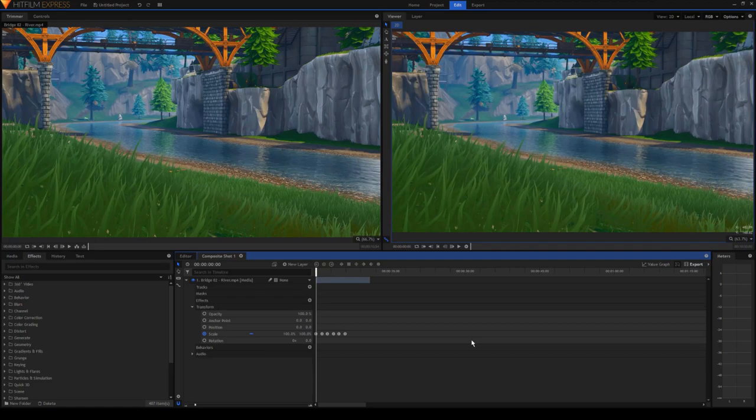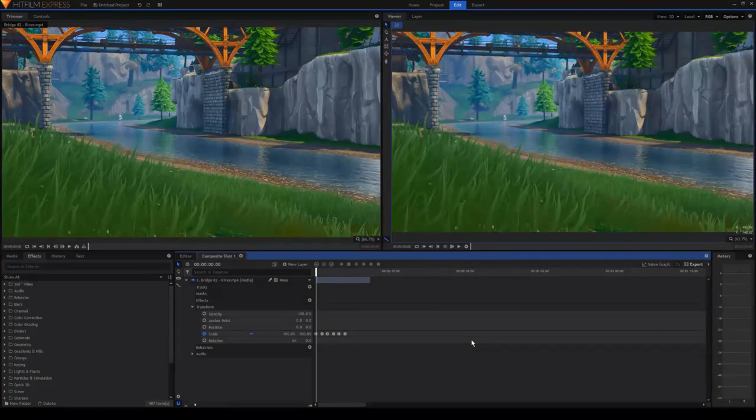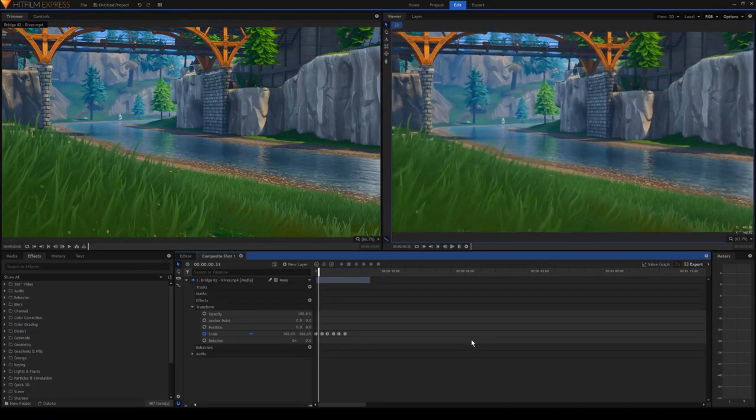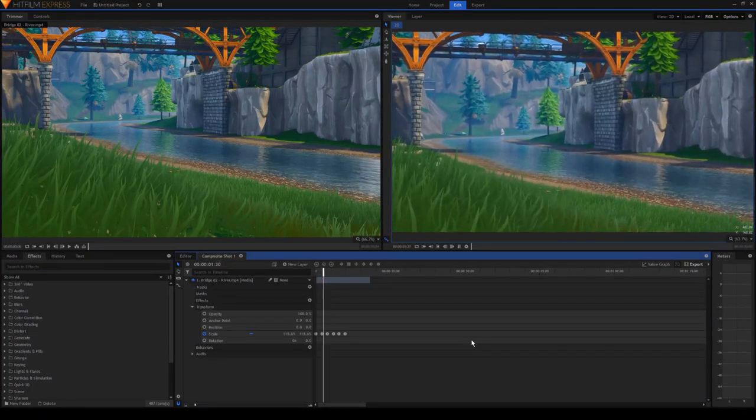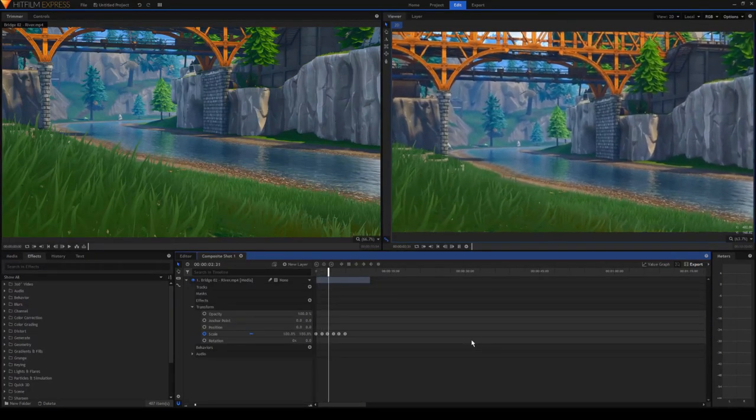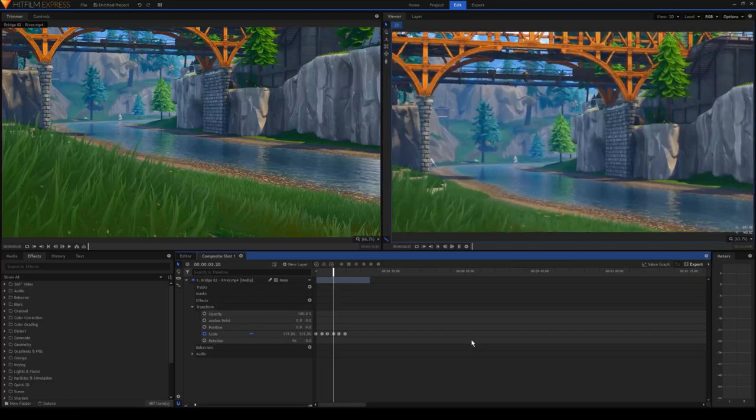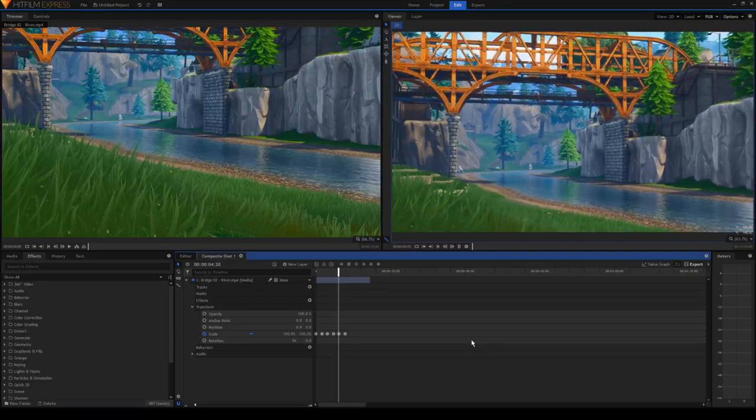You can do some pretty cool things with keyframes like this. Now if you guys want an advanced keyframe tutorial, just tell me in the comments below and I will make it.